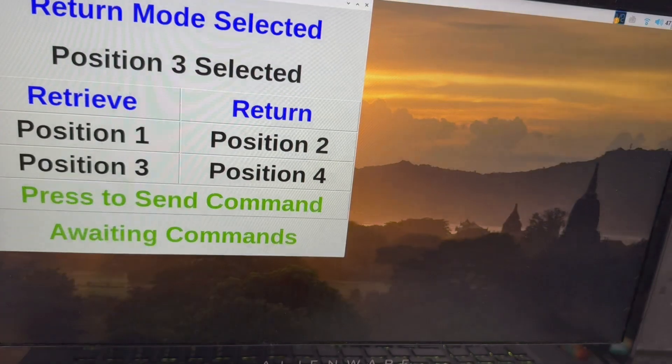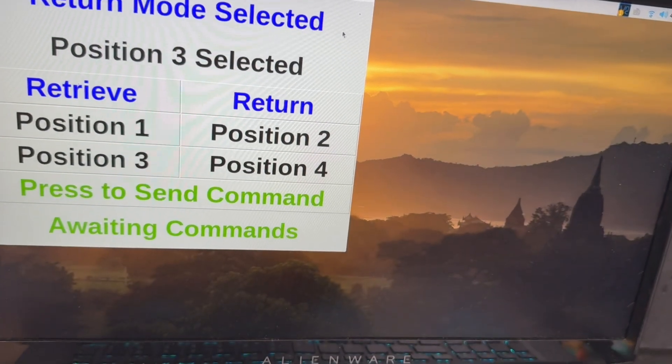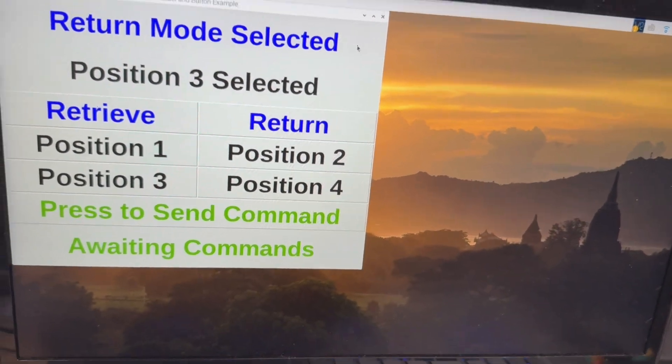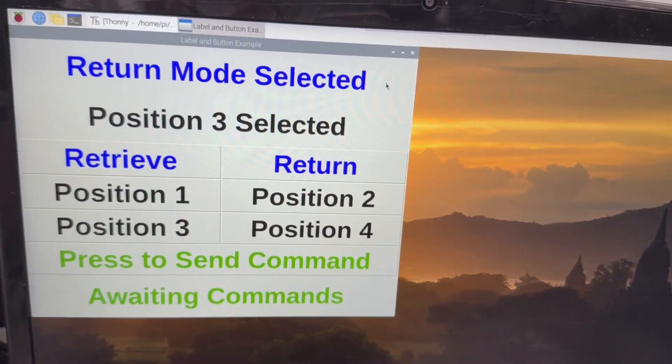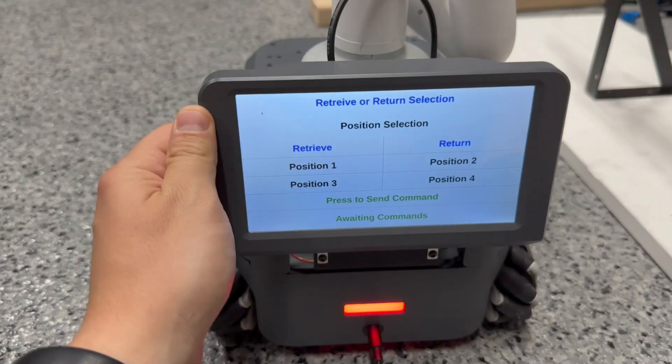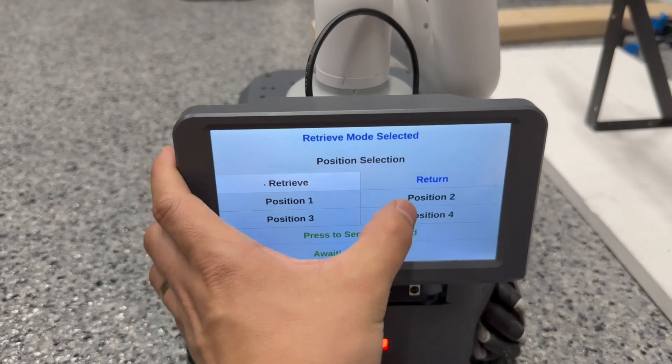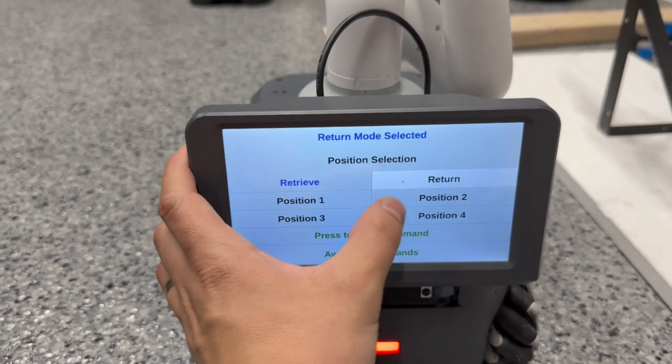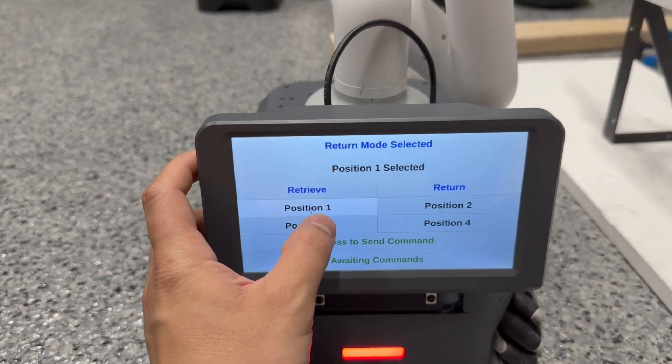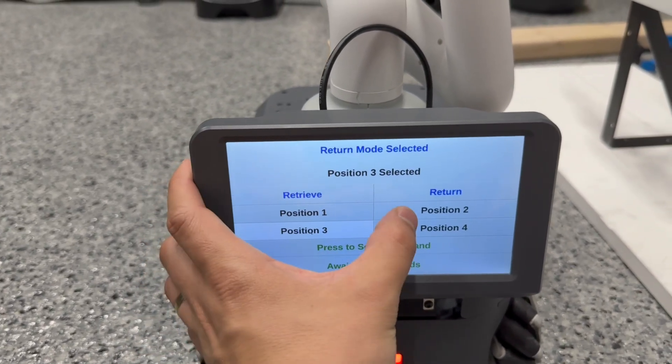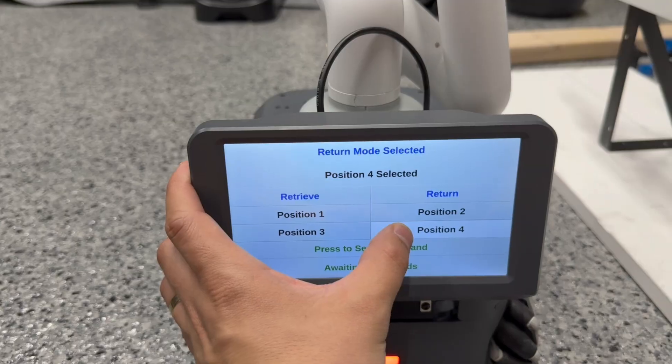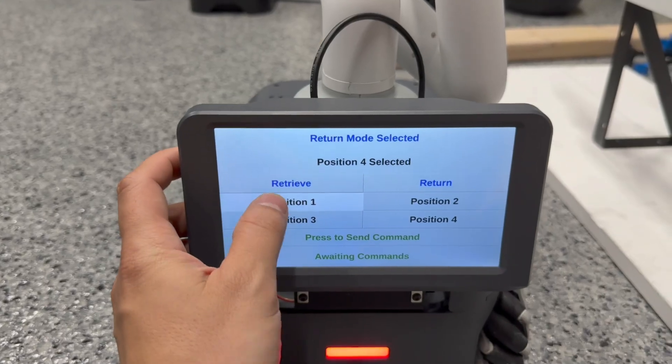It lets you determine if you're going to pick something up or return it to its position and say which position and start the sequence. And since I have the additional touchscreen mounted on my AGV that means I can control everything from right here with a few easy clicks.